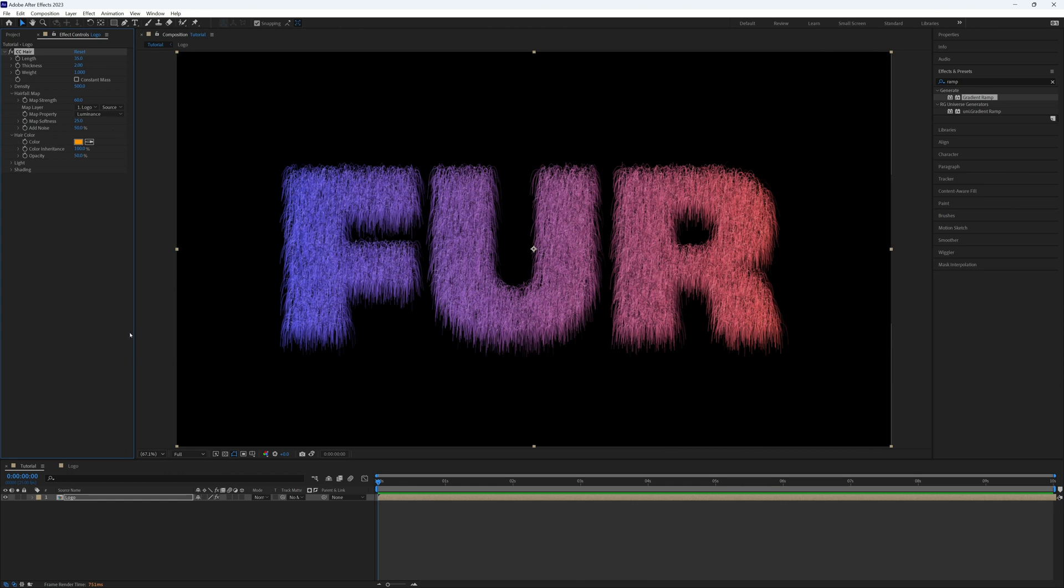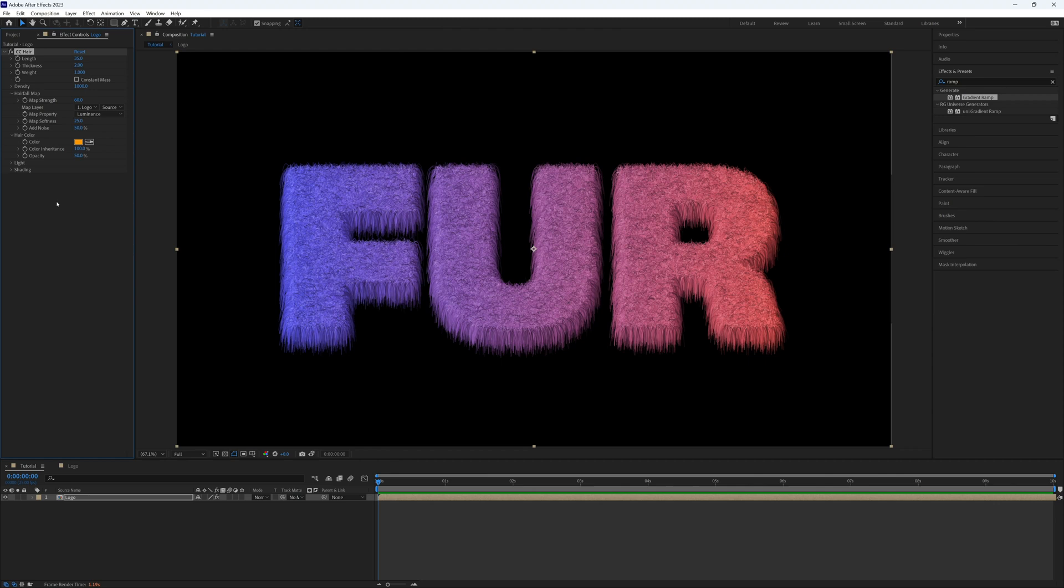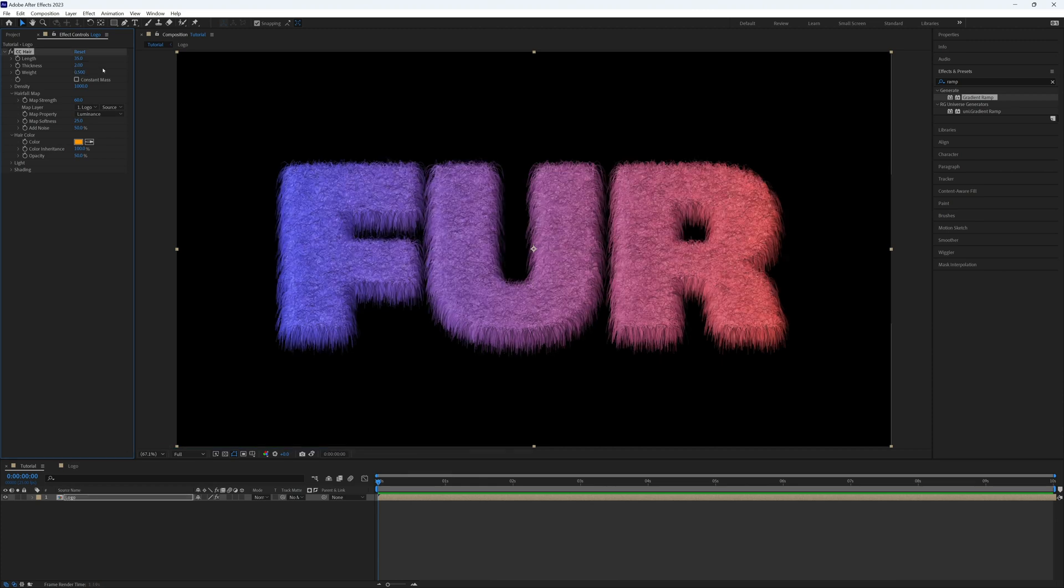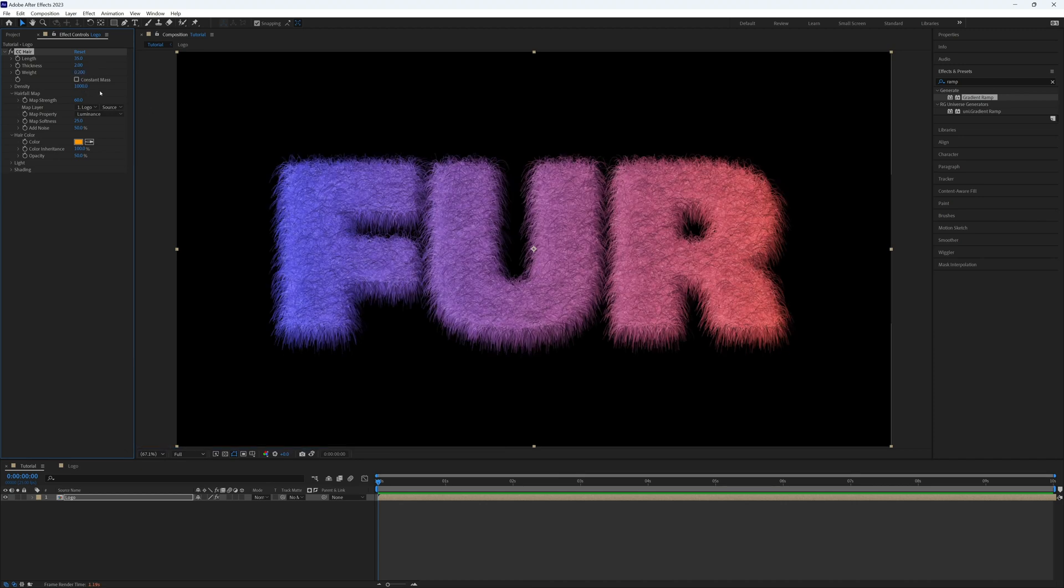We can now even go back to our initial properties and we can maybe even up our density, so let's go with 1000. That's quite high but I think that's looking a bit better. We can then potentially drop our weight down to 0.5, yep, just so it has a bit more lift. We can even drop that a bit more to, let's go 0.2, see how that looks. Yeah, that's looking a bit nicer.